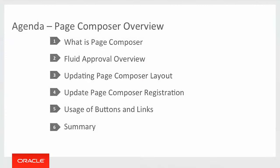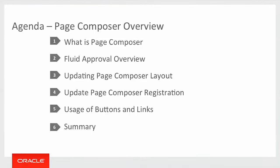Today we'll discuss what is Page Composer. We'll also go into an overview of the Fluid Approval component, including a demo. Then we'll update Page Composer layouts to show how those changes are reflected within a Fluid Approval component immediately. And then we'll cover Page Composer registration, including new records and the customization or the addition of a new button and or link.